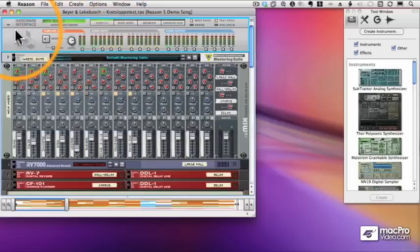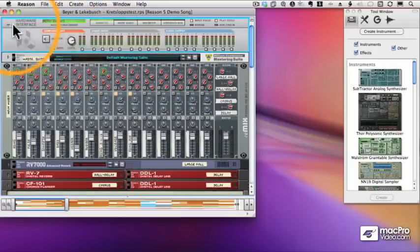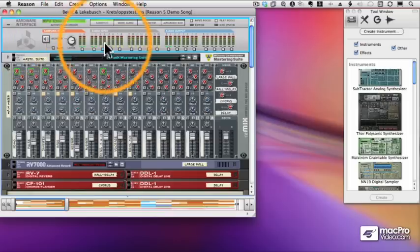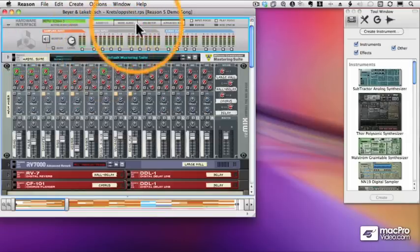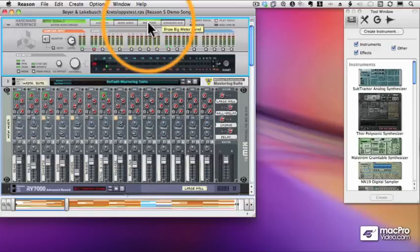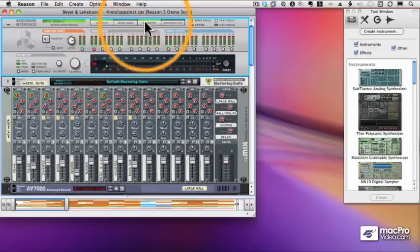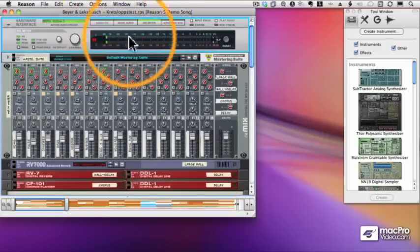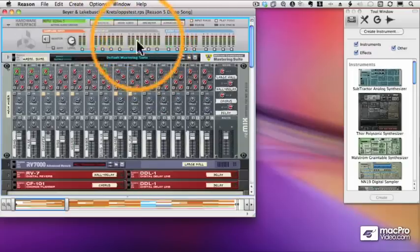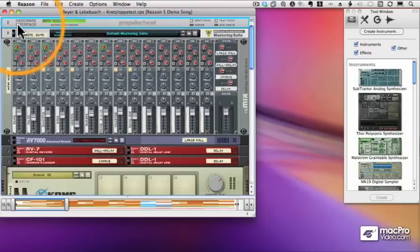Now I can expand or shrink any element in my rack by clicking a triangle. Little triangles show me that I can expand something or shrink something. And each element of the rack has its own buttons and features. So with the hardware interface, I can click some of these buttons at the top to show a bigger meter. I can hide the audio interface. I can get more ports and so forth. And again, we will expand on this much later in the course.